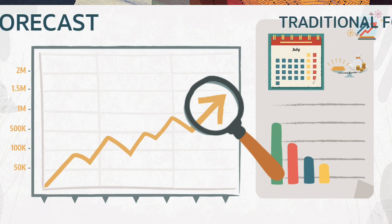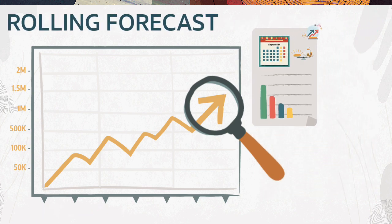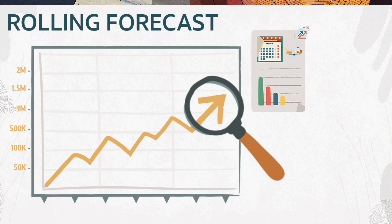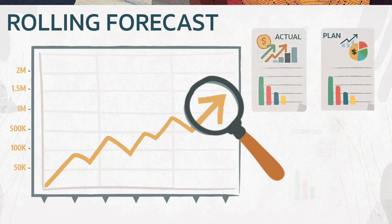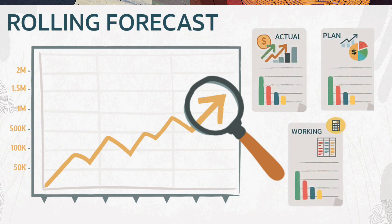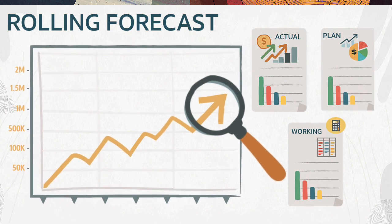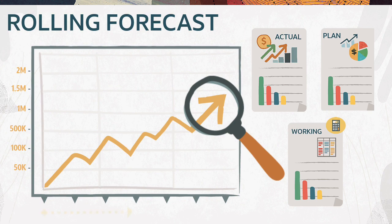With rolling forecasts, you can project future results based on a combination of planned, actual, and working budgets. The future forecast period can extend beyond a one-year timeframe.